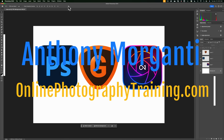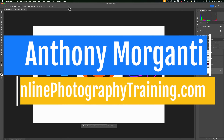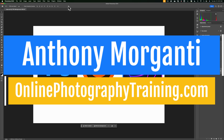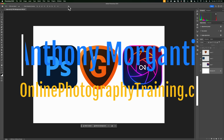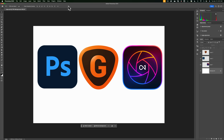Hi everyone, Anthony Morganti here. There's a new feature in the current beta version of Photoshop that I really like. It has to do with layers and how you could view and transform layers in Photoshop. In today's video, I'm going to give you a full demonstration of this new feature.